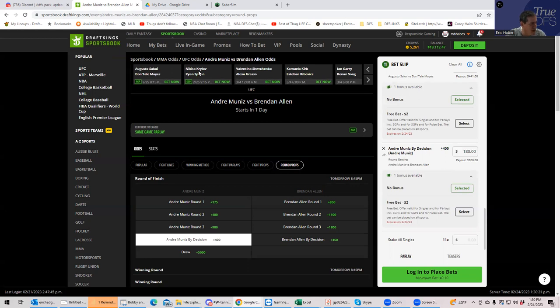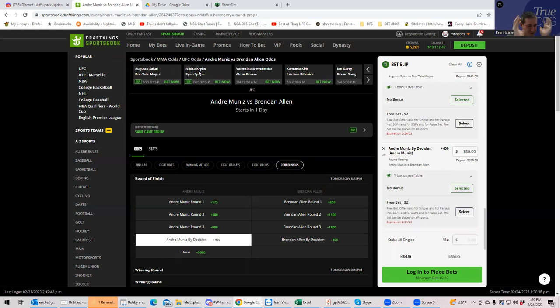And if Spann wins, it's going to be by submission. So anything with Ryan Spann in round one, round two, inside the distance or submission is bad value. Nikita Krylov. Okay. Again, he, you know, he might be a little more patient. So he's got a little bit more round two equity.